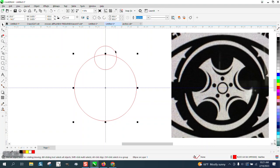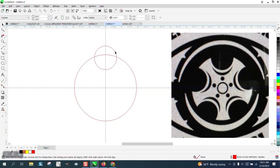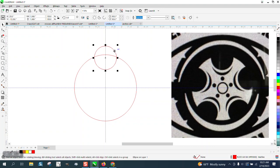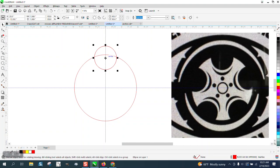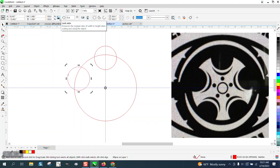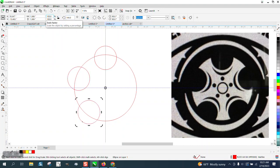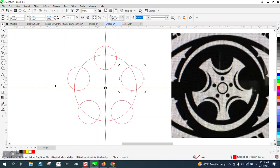So now we can take this and Control D and make a duplicate. Double click on the rotation and put it in the center. Always double check. We're going to rotate it 72 degrees. Control D. 144 degrees. Control D. Control D. Now you have that item.